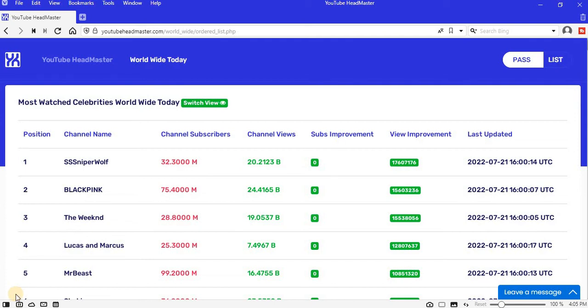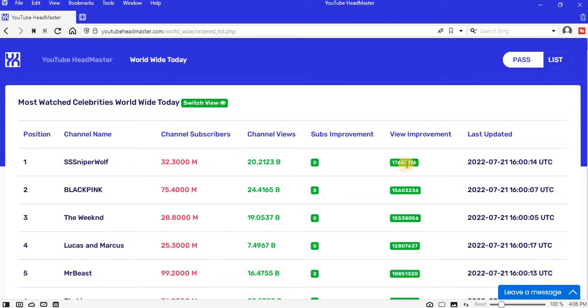Top 10 most watched celebrities across the whole world today. Today position one is SSSniperwolf, improved with 32.3 million views.